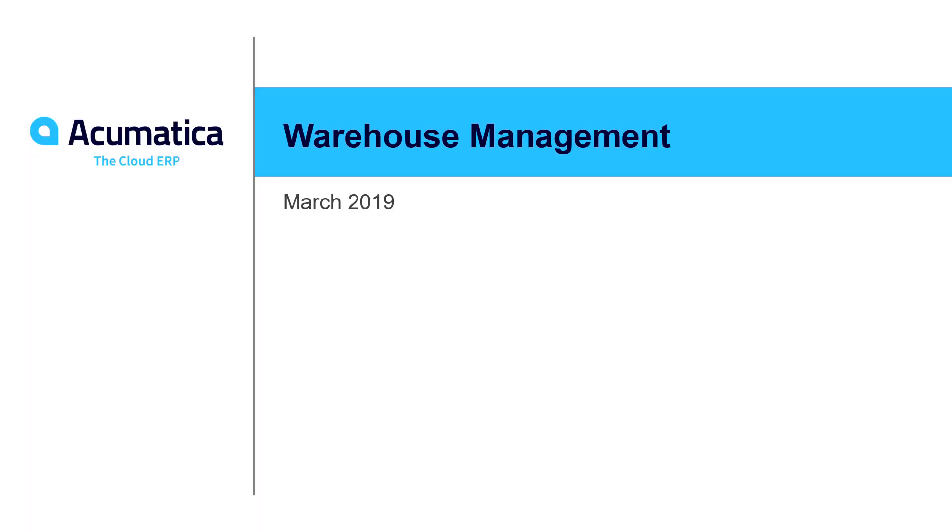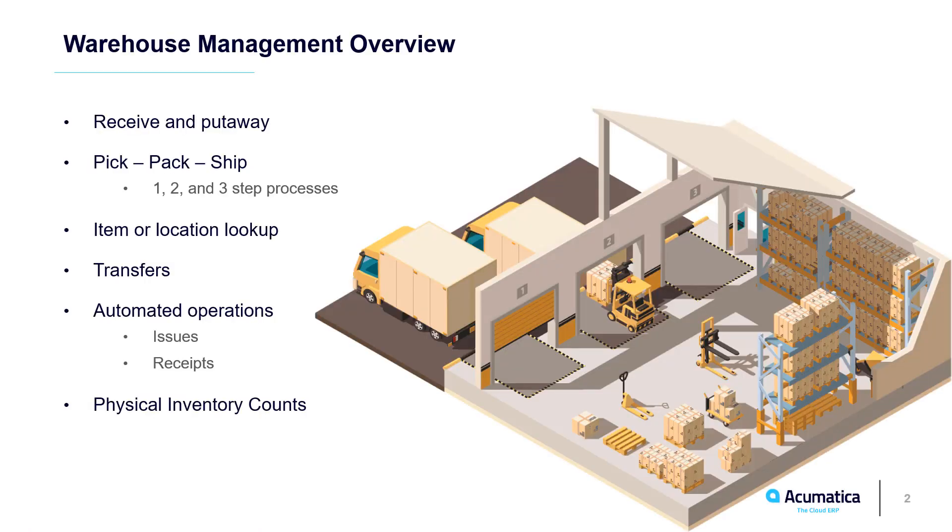Mobile Warehouse Management. Acumatica offers basic warehouse management functionality with barcode scanning. Mobile devices interact with ERP data in real time without intermediate servers.